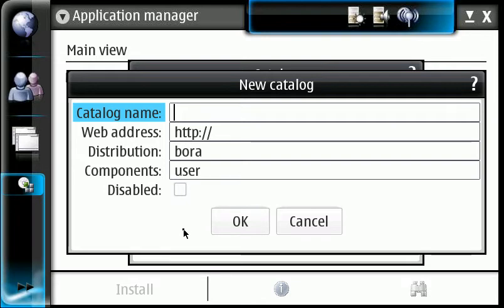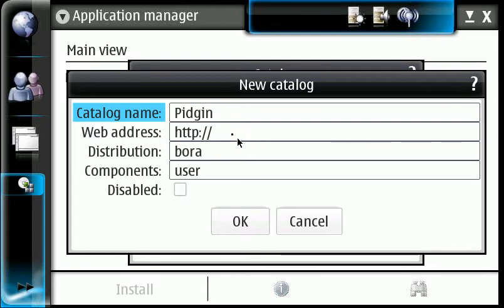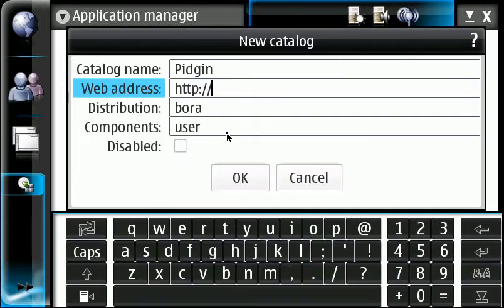So, because it's just all for Pidgin here, we're going to go ahead and type that in. It's the name. And then the website here.